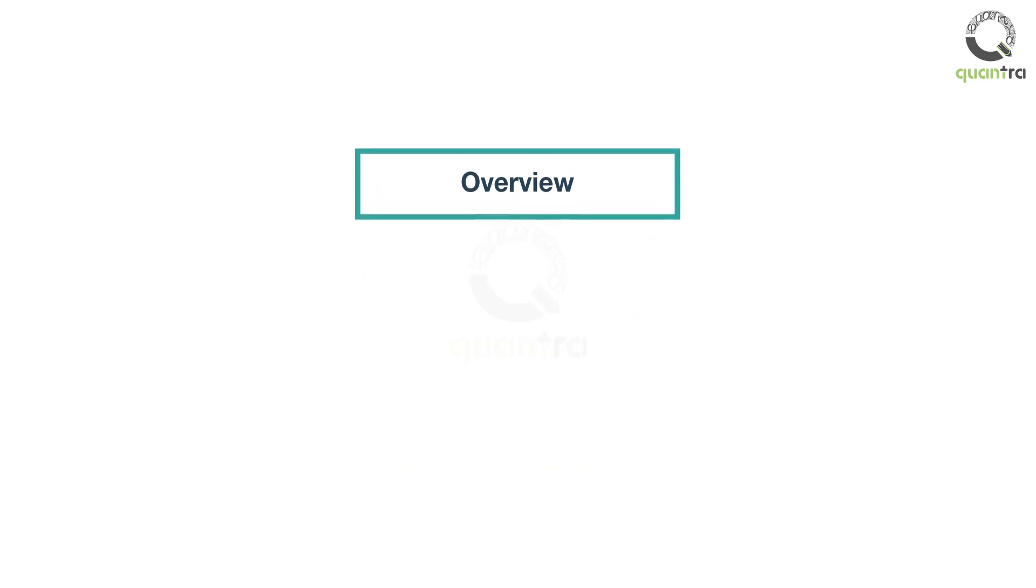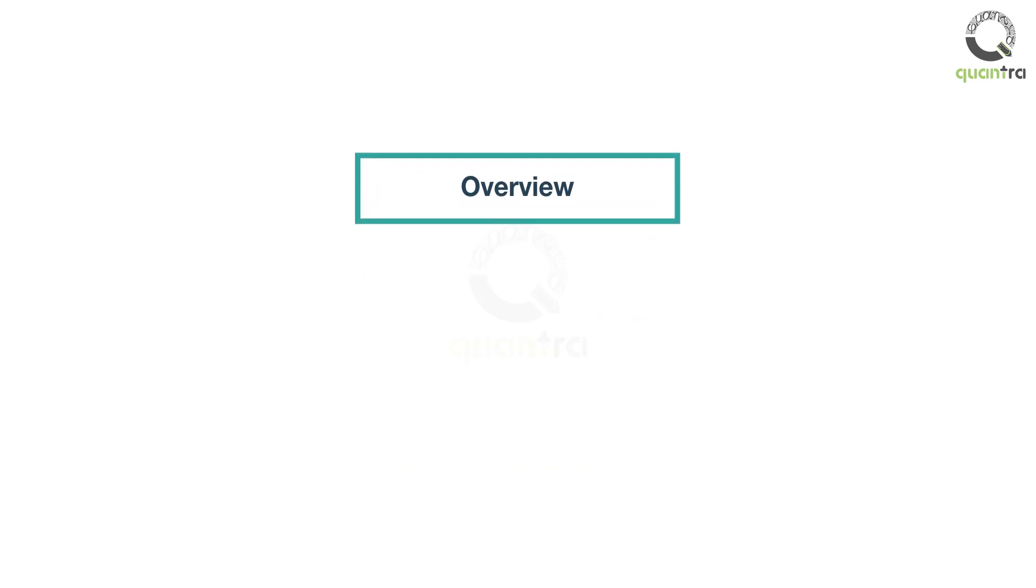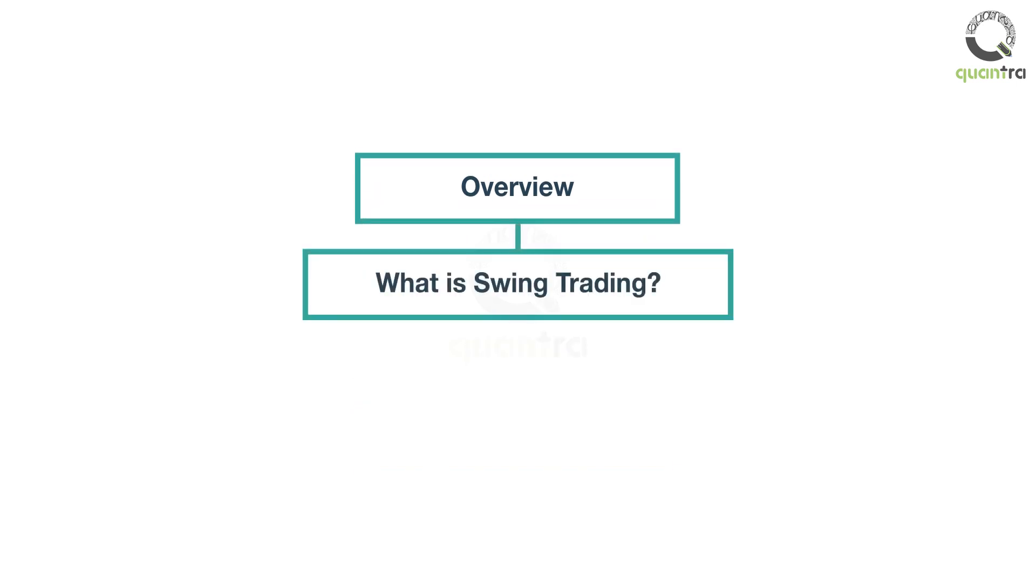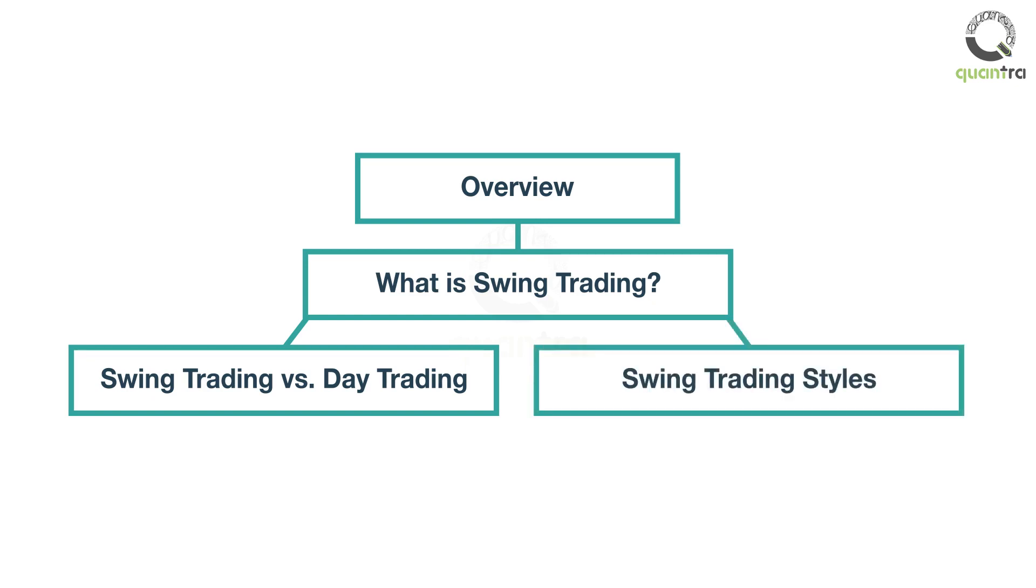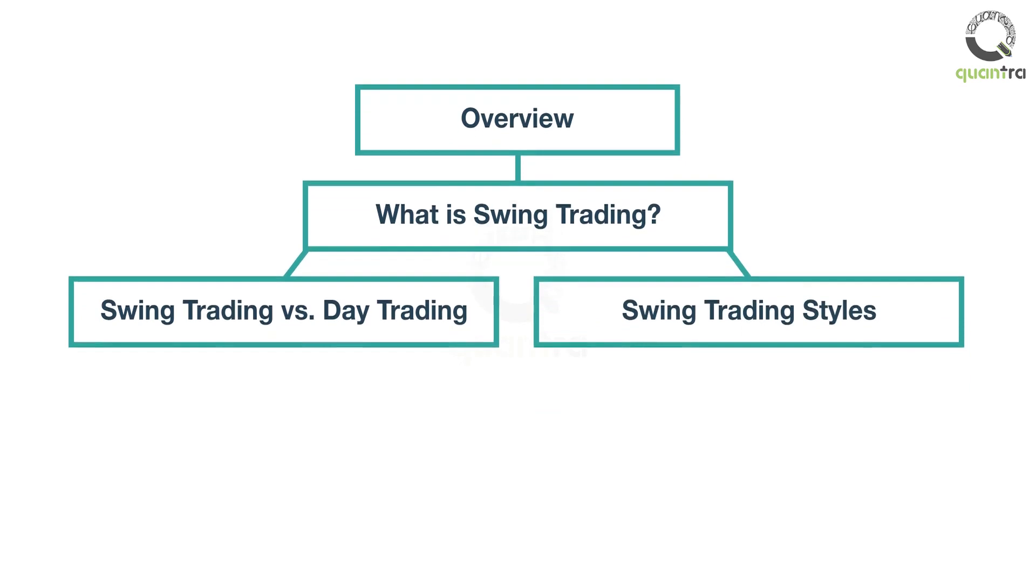In the first section, you will understand the concept of swing trading and its properties. You will learn how it is different from day trading in terms of holding period and transaction costs. You will also understand how systematic trading is different and advantageous over discretionary trading.